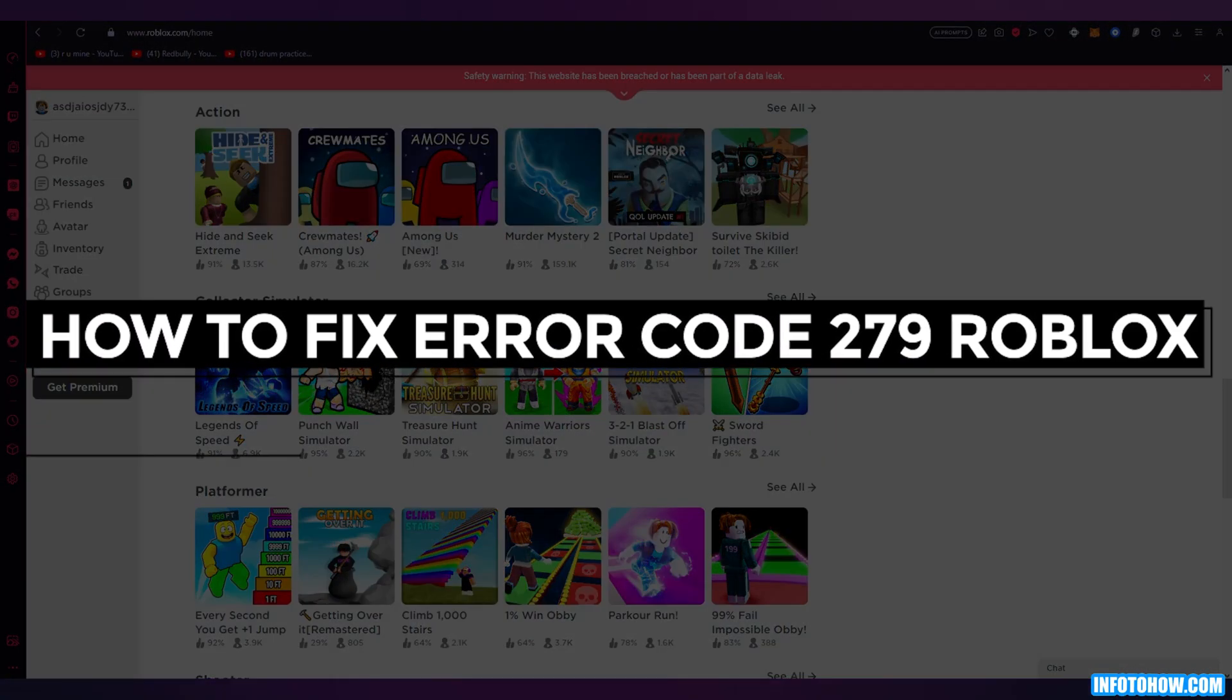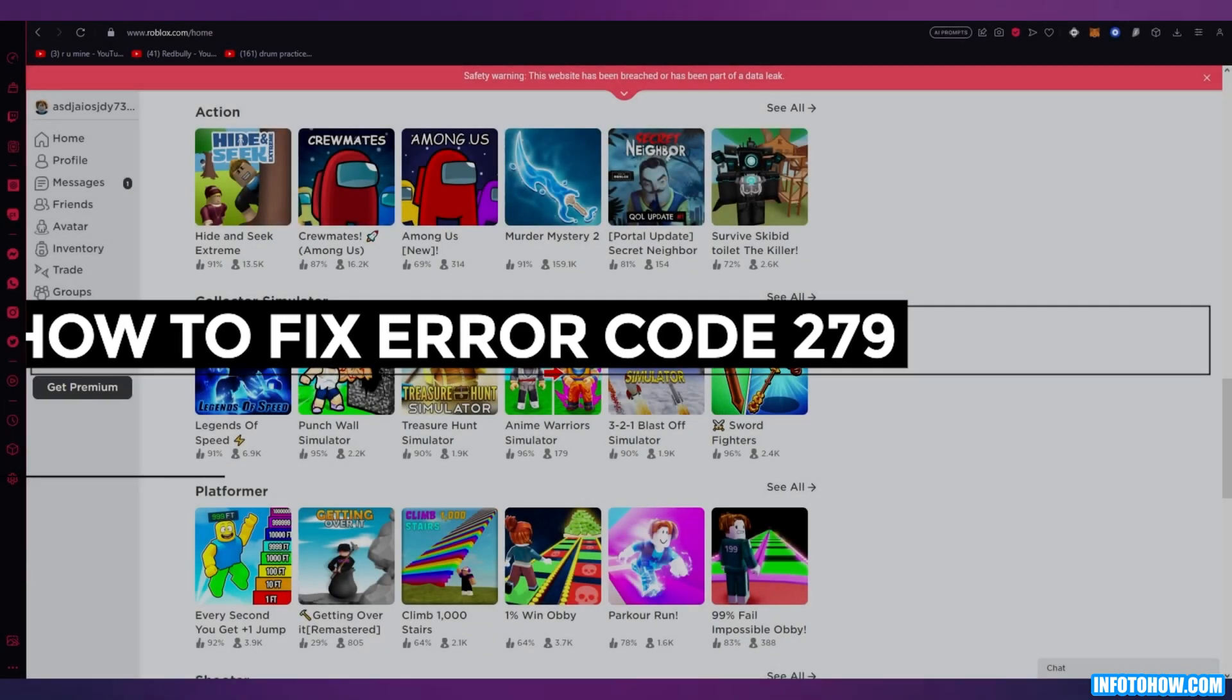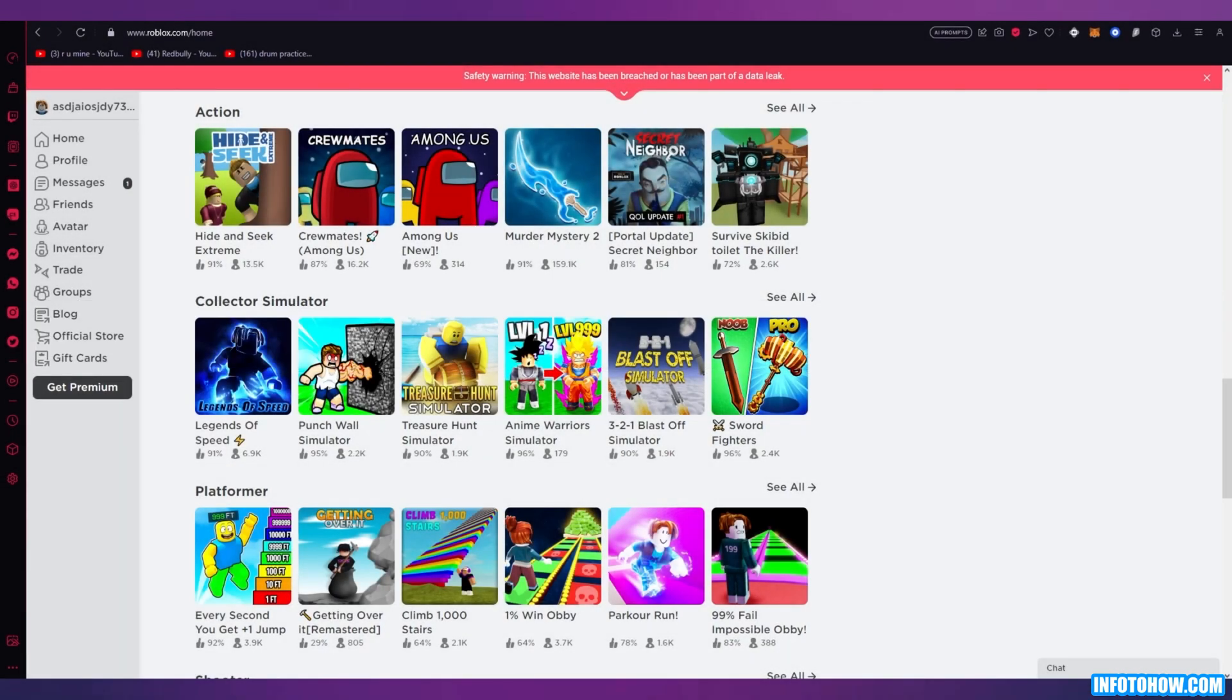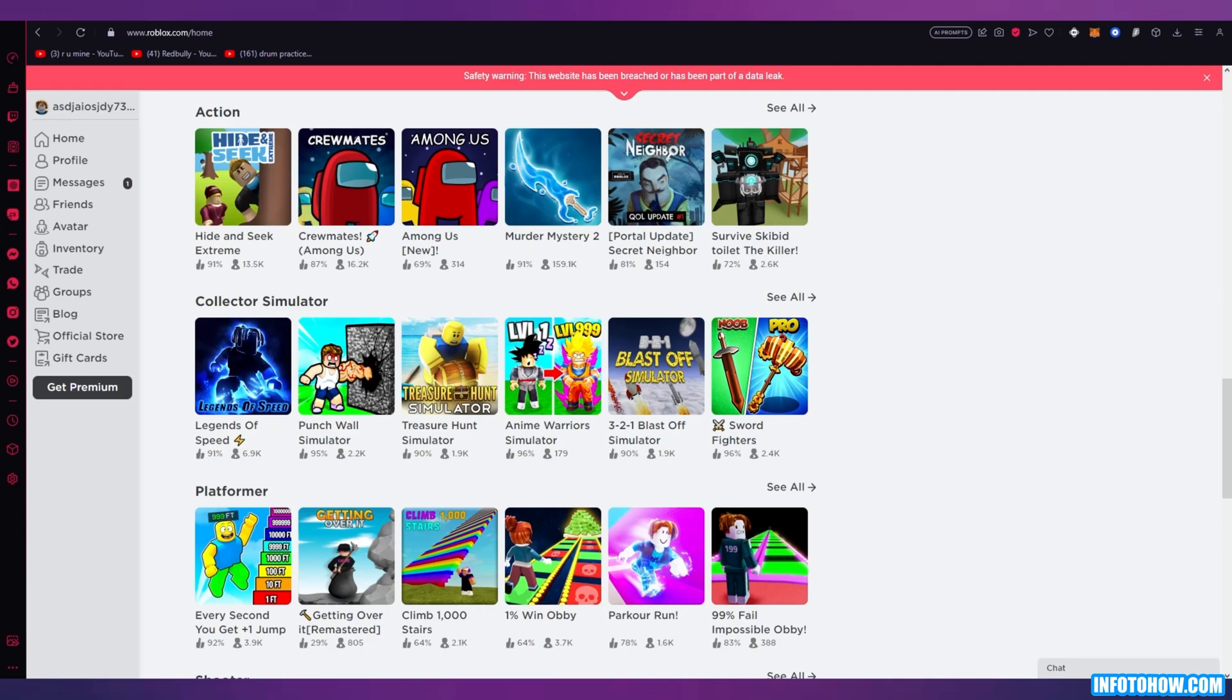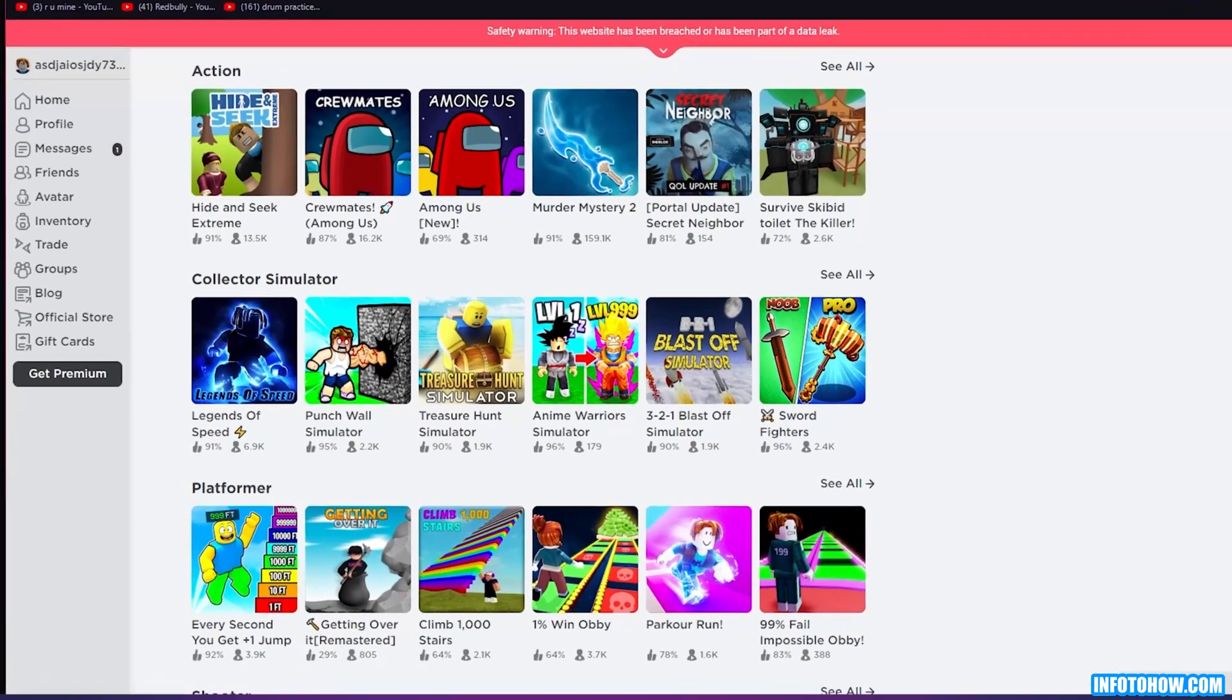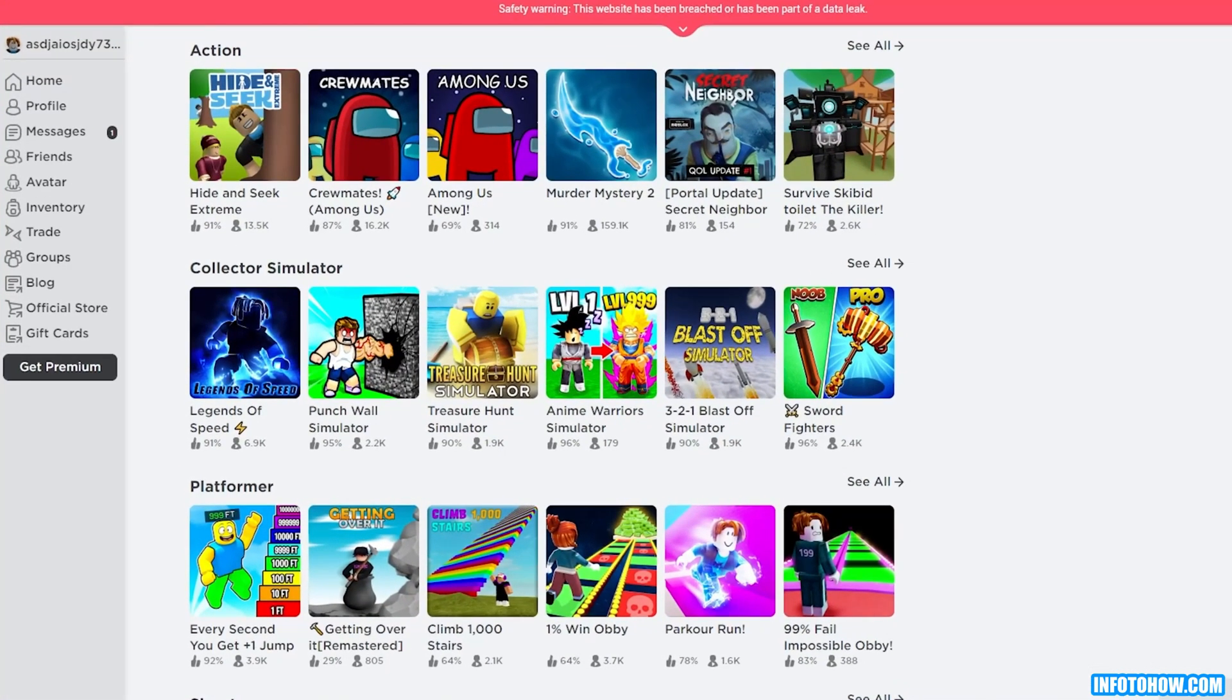How to fix error code 279 Roblox. Hello everyone, welcome back to another video. I hope you all are doing great and having an amazing day. I bring you back with yet another video, and in this video we are going to be talking and discussing about the error code 279 that I'm pretty sure many of you receive in Roblox.